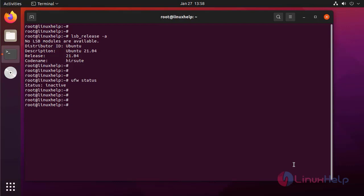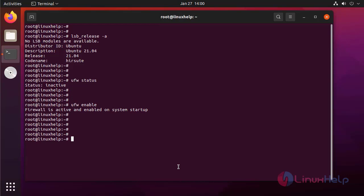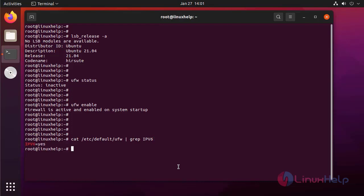Next I'm going to enable the service. Next I'm going to check the IPv6 enabled in the UFW. IPv6 is enabled.